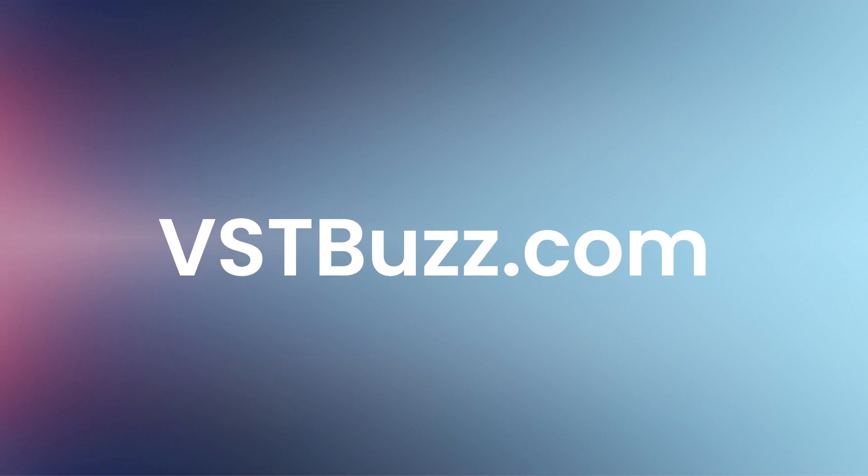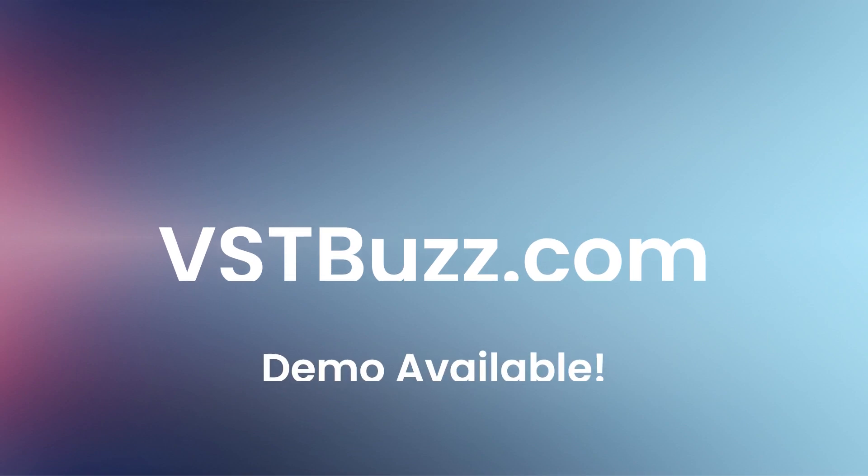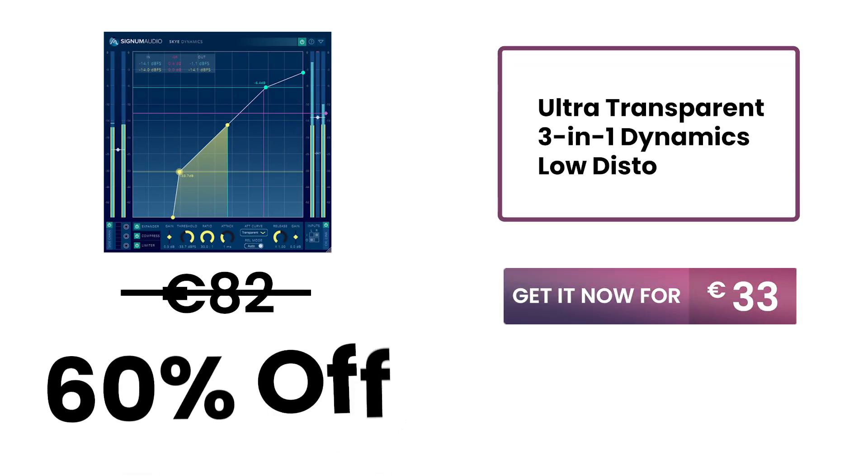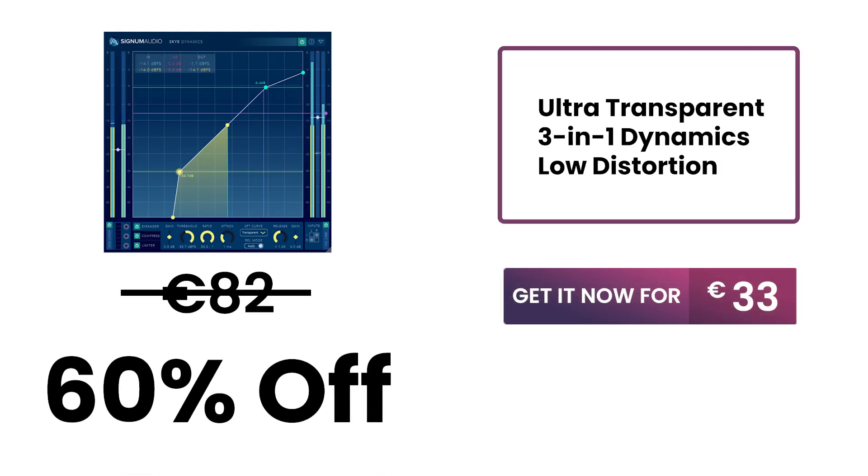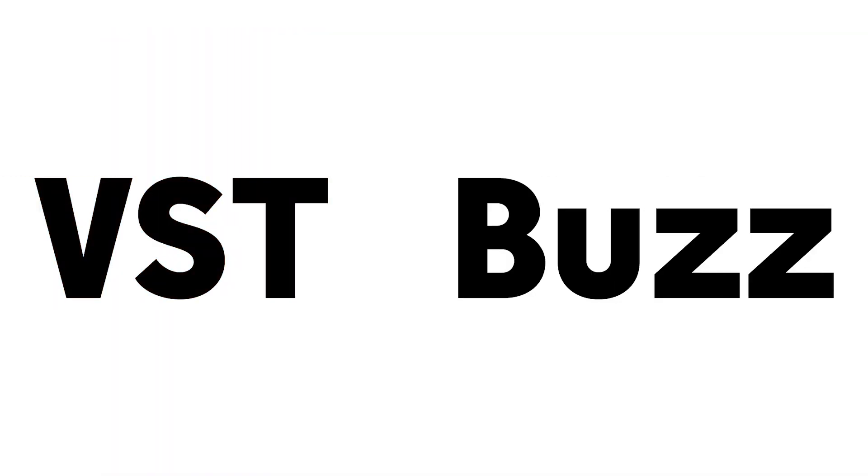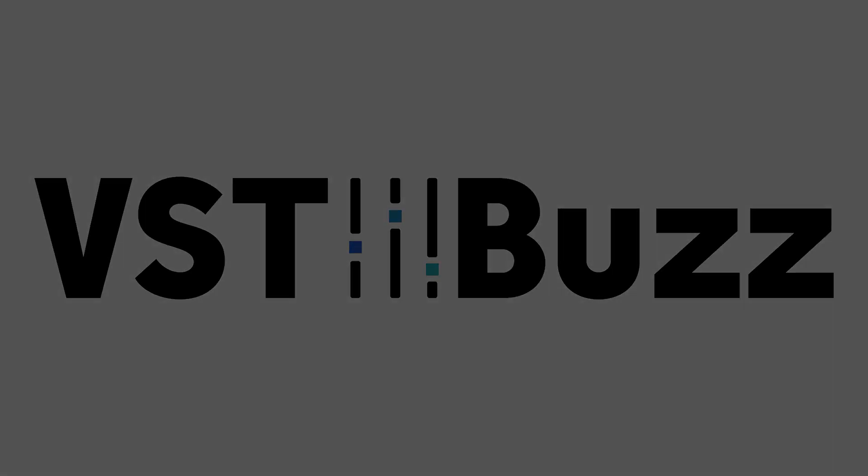There's so much more information at vstbuzz.com. Try the demo before buying. Normally EUR 82, get it for 60% off, only EUR 33 at vstbuzz.com. Click the link in the description for more information.